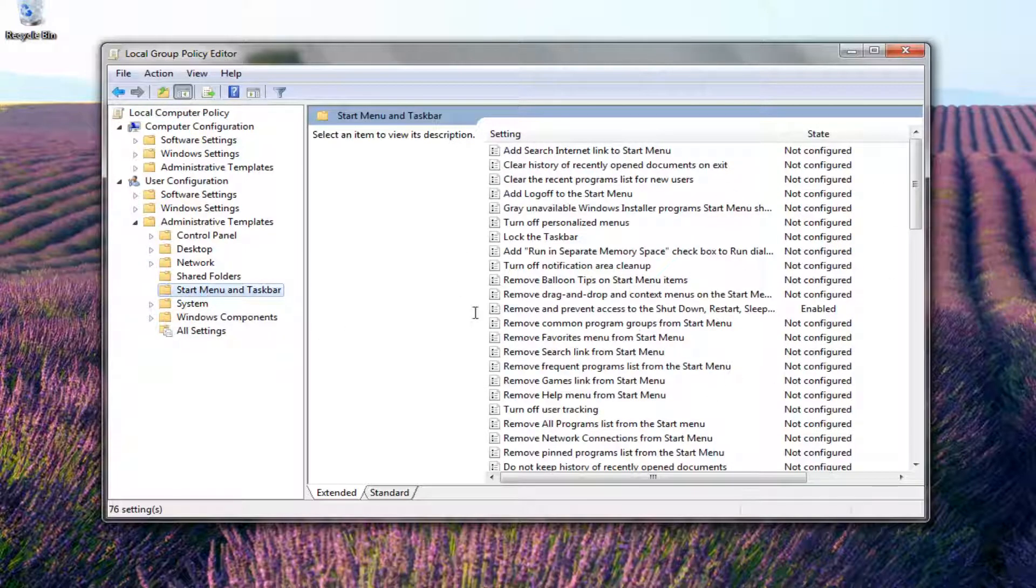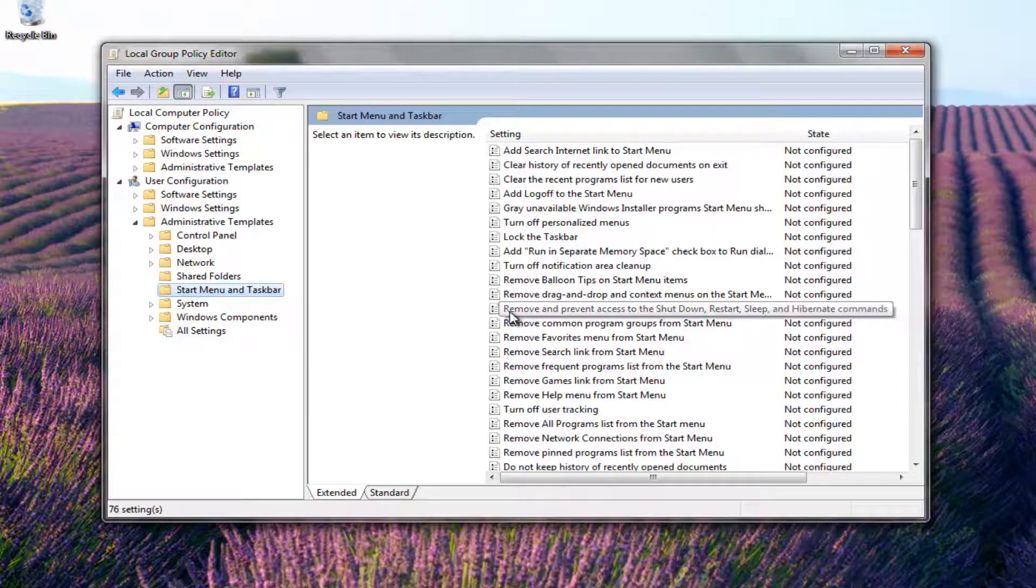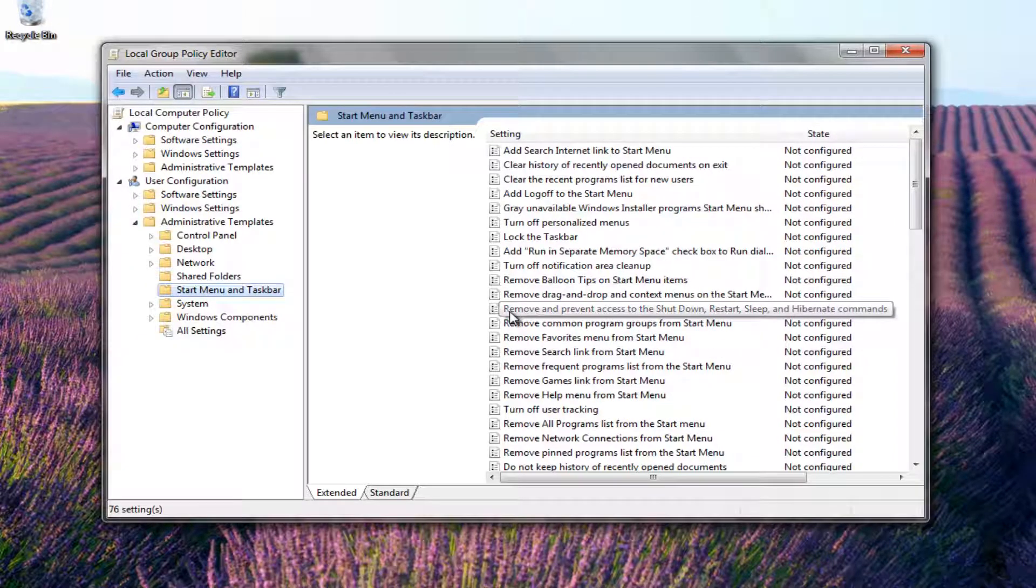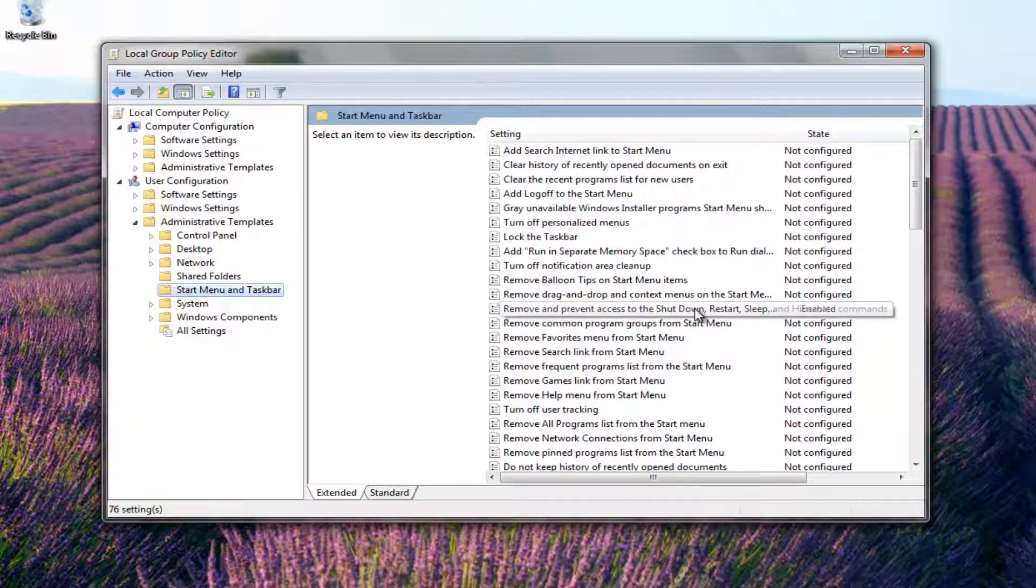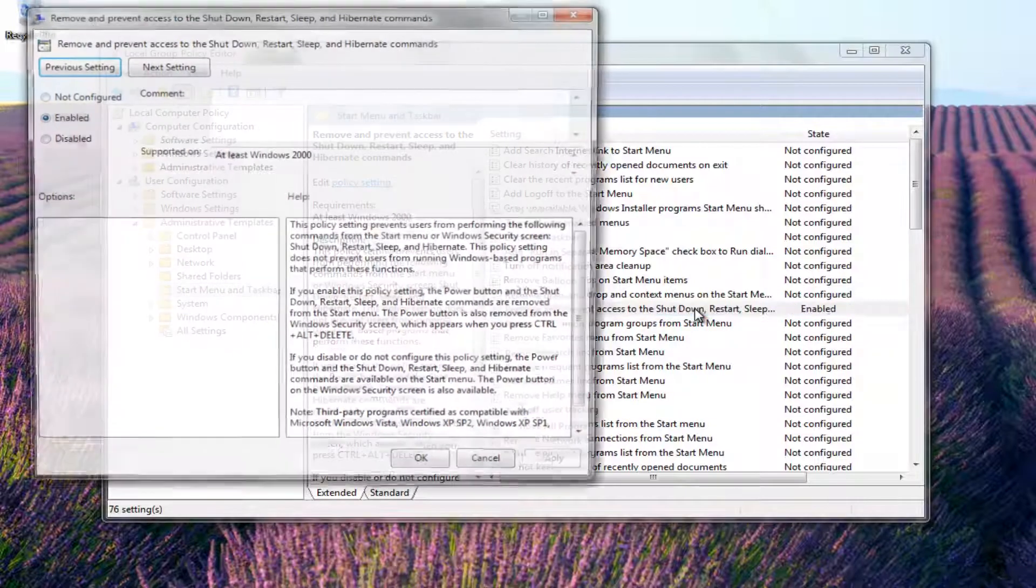And now on the right side, you want to look for something that says Remove and Prevent Access to Shutdown and Restart Sleep and Hibernate Commands. You want to double-click on that.